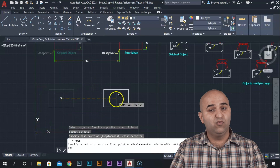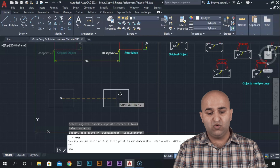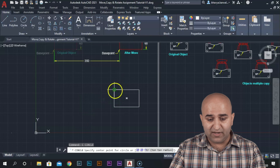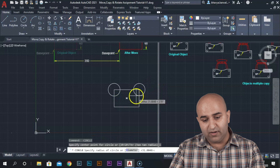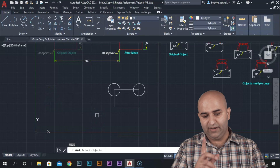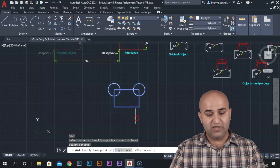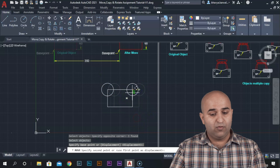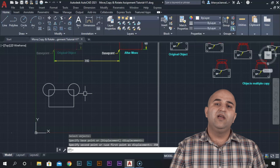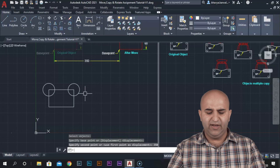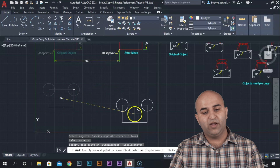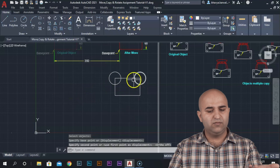Suppose I have ortho on and I want to move it. The direct value is 350, so I enter 350 and it moves. That was the single object. If you have multiple objects, suppose I have made a circle as well and I want to move this whole combined object - I select all objects, define the base point, move the crosshair towards the left, enter value 350, and it moves. So the Move command lets you move objects with the help of dimensions or freehand.